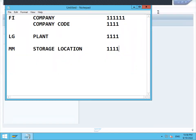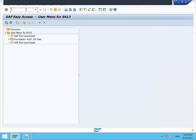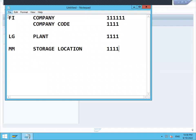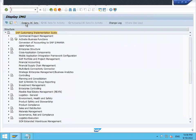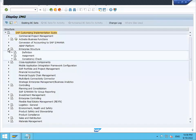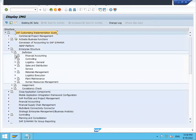Hello everybody. Today we are going to see enterprise structure in SAP, also called organizational structure. These are all the organizational structures I'm going to create: Finance FI, controlling FICO, company, company code. I'm going to create company code, plant, and storage location. Let me go to SPRO - SAP Reference IMG - go to enterprise structure, definition, financial accounting.